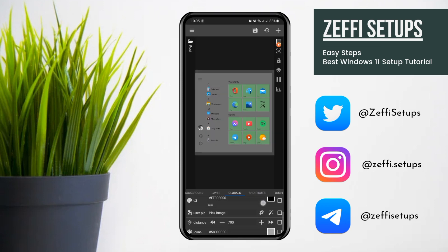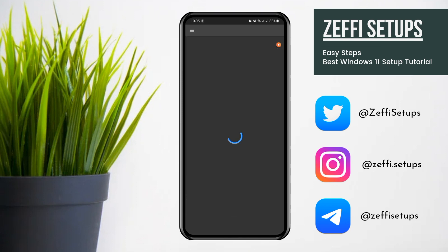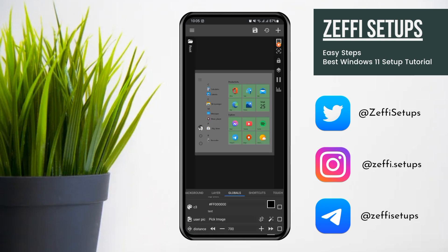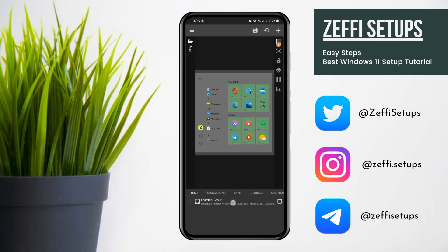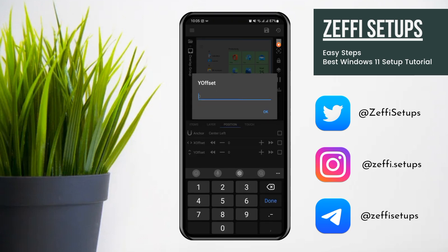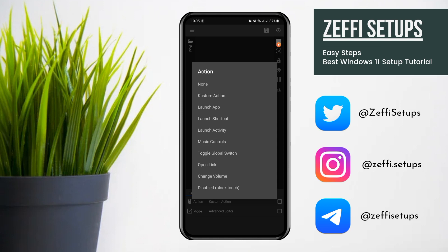Now change the profile image — you can upload your own user image, otherwise the default image is fine. Go to Items, open Overlap Group, go to Position, and edit its Y offset to minus 9.5, then press OK. After this, go to Widget Touch, tap on Custom Action, tap again and select Disable Block Touch, then press the Save button.